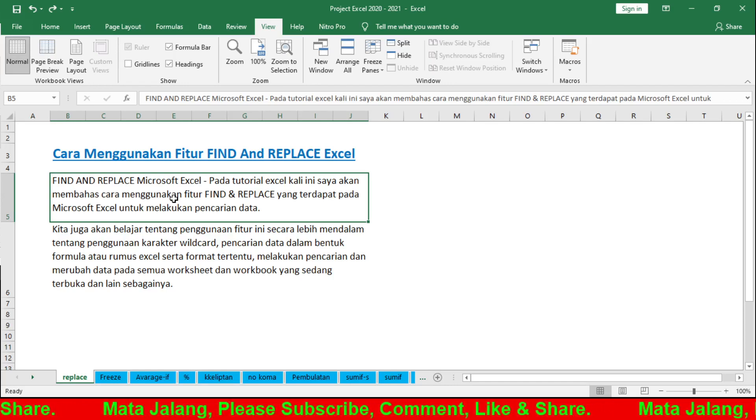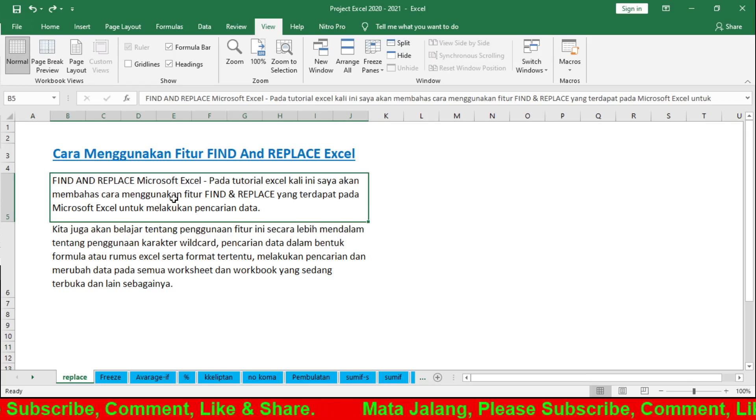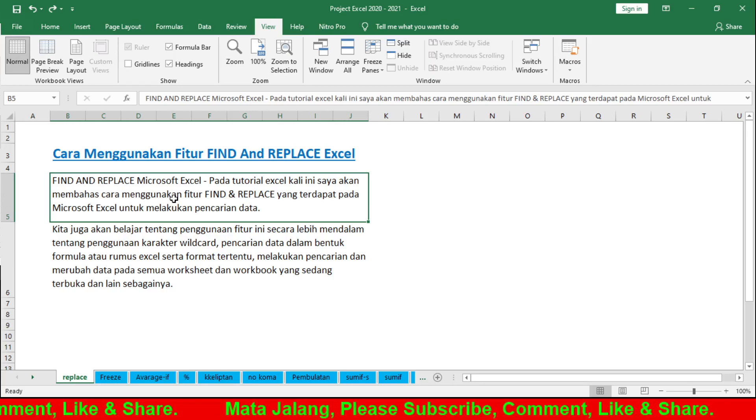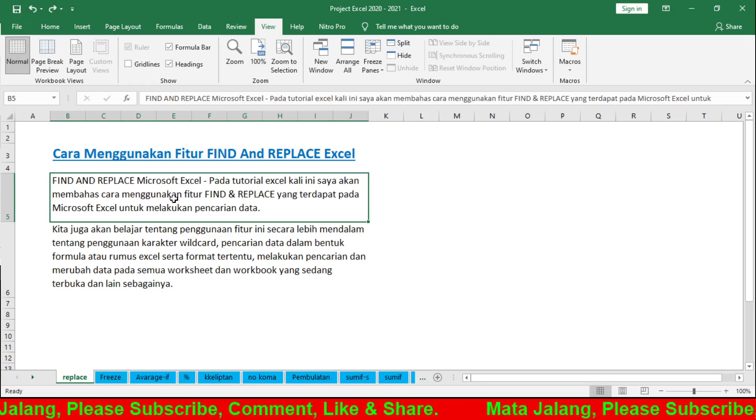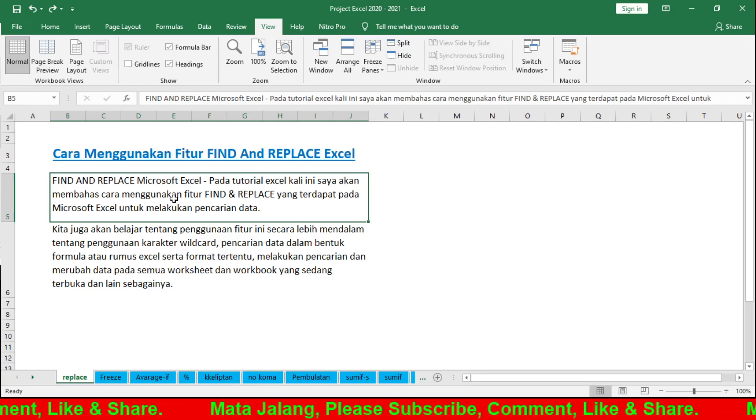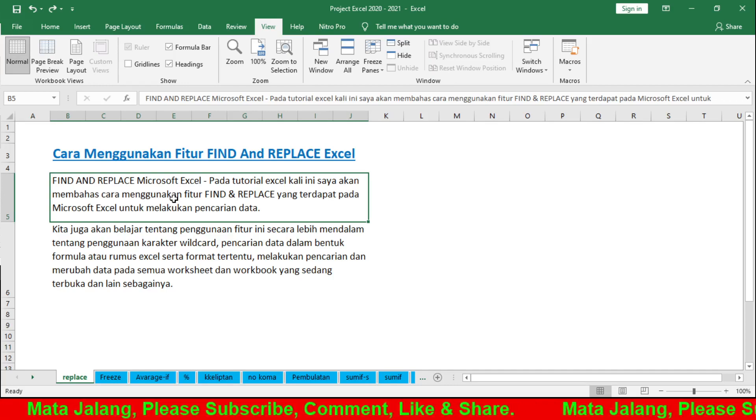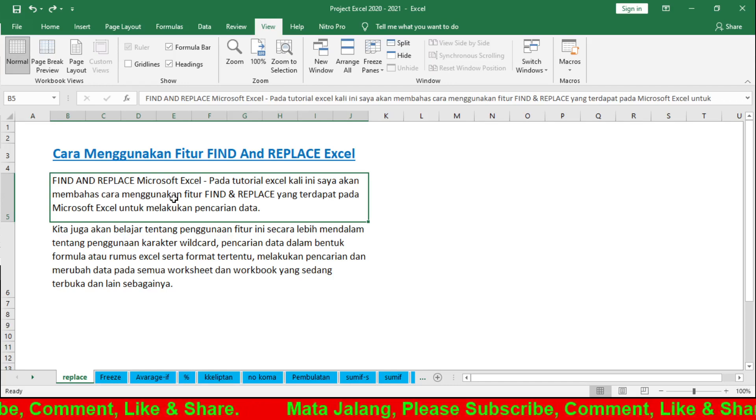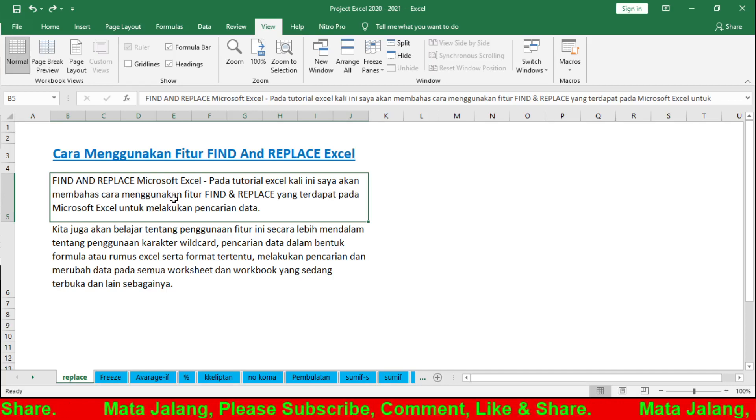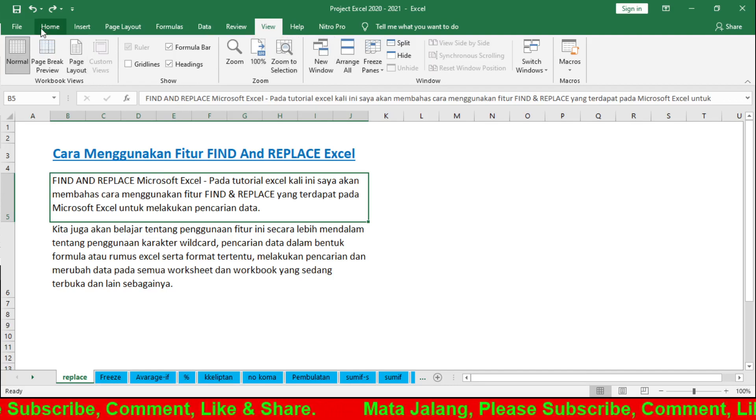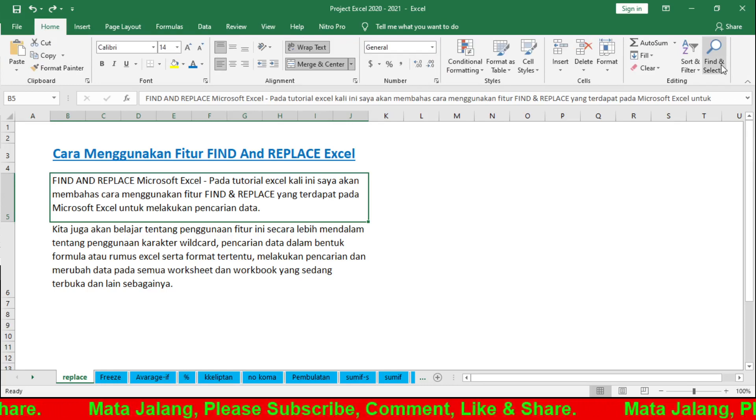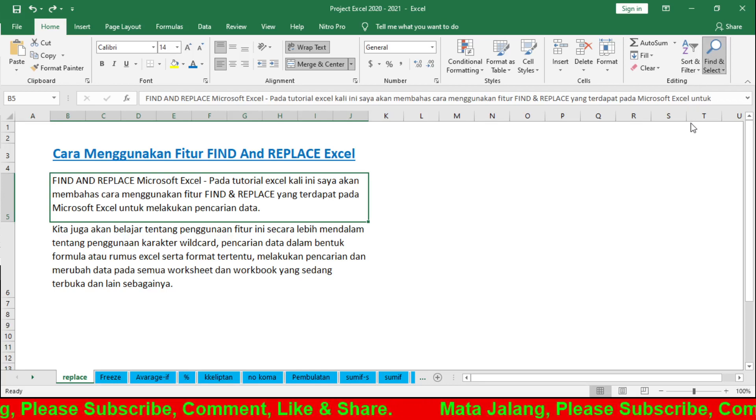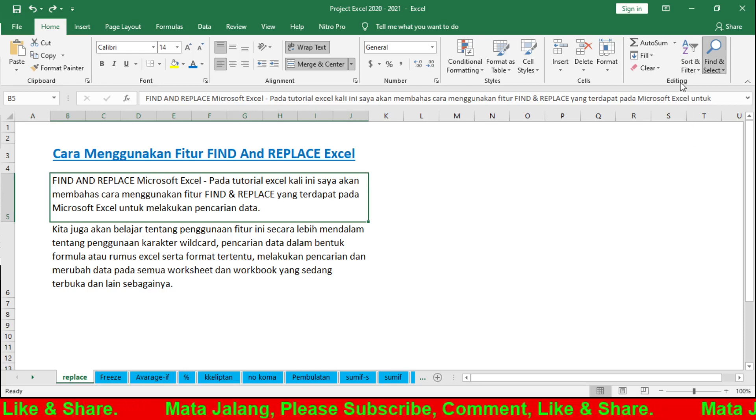We'll discuss how to use Find and Replace in Excel, how to search in a range, worksheet or workbook, and search for text and cells containing formulas. The Find feature is for finding and locating data, while Replace is for replacing. Now let's learn about Find first. Find can be accessed in the ribbon here, in the Home tab.